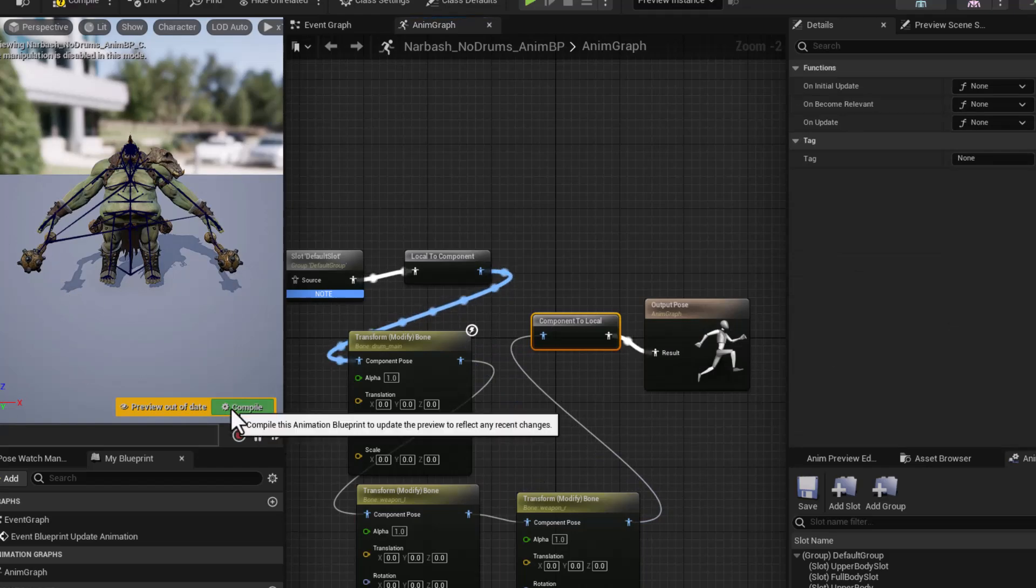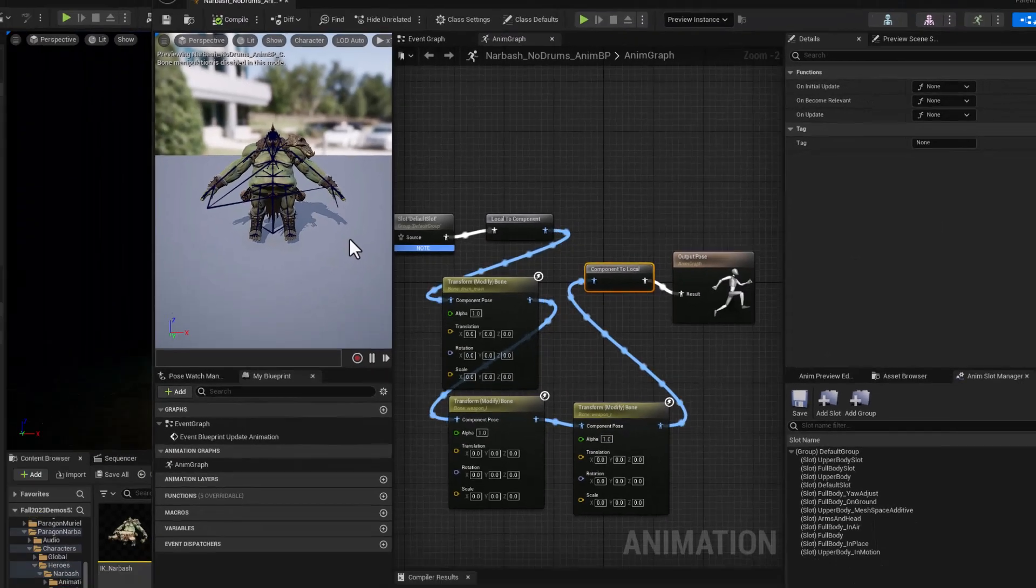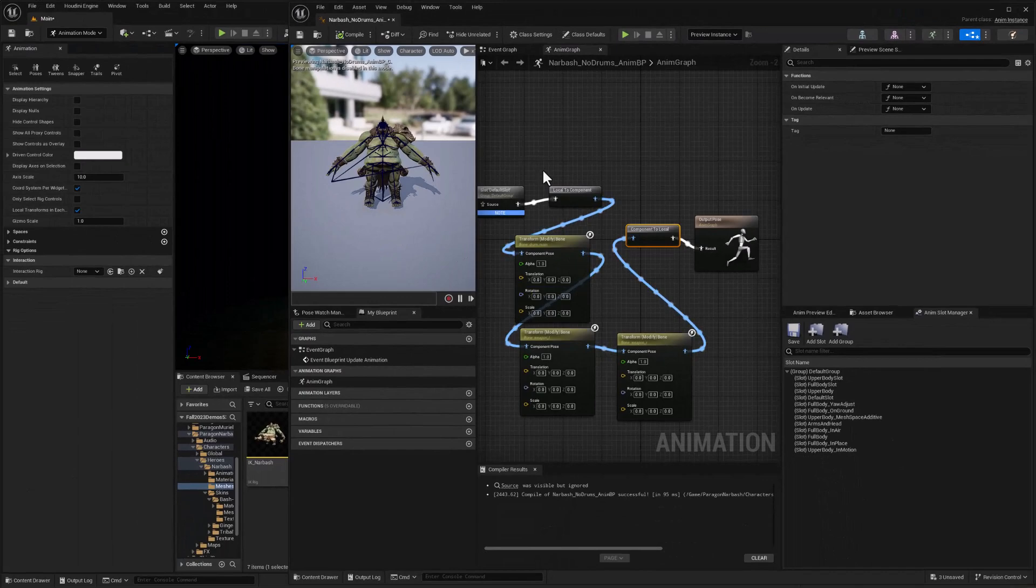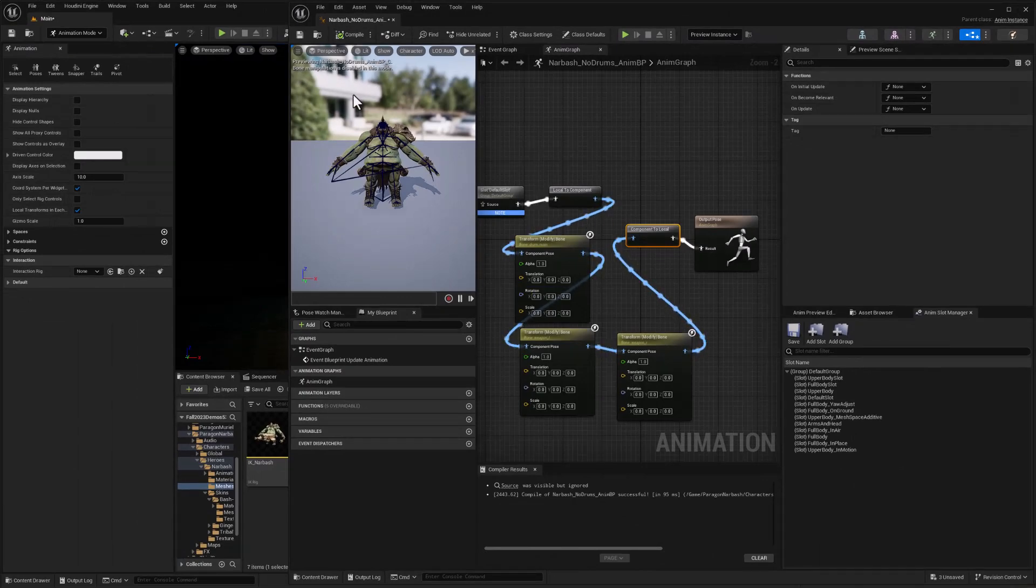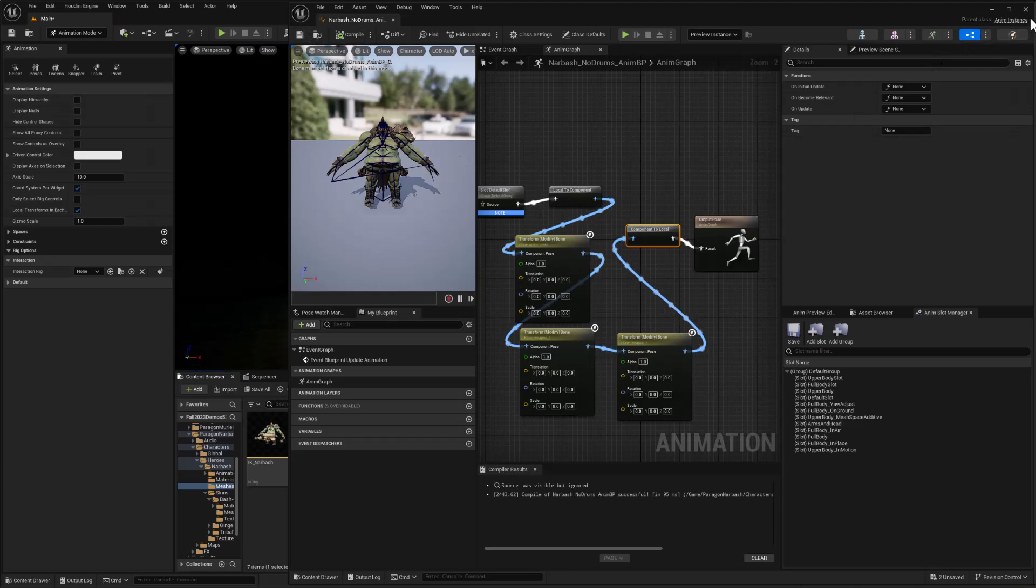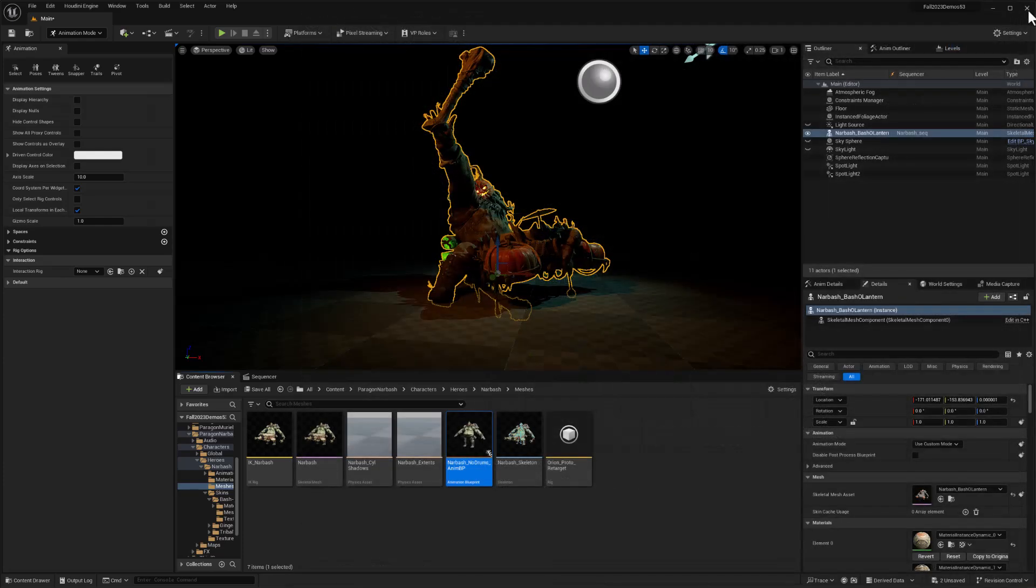And so that takes care of creating the blueprint. So I'll go ahead and save that and close it out.